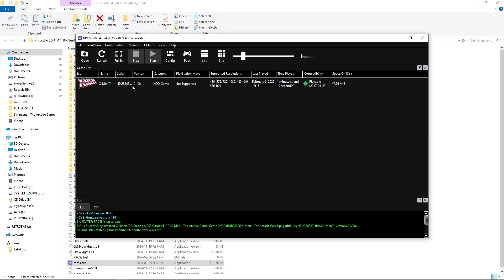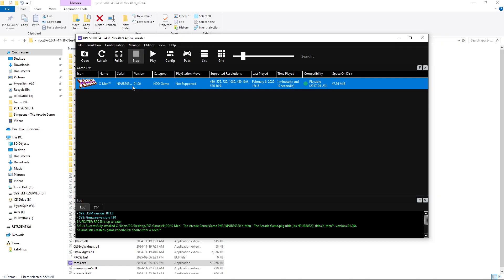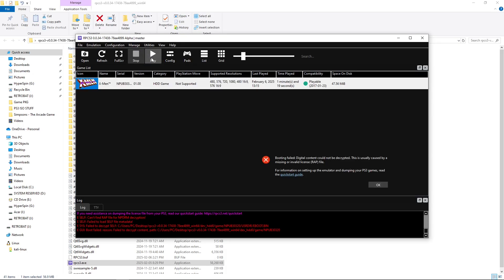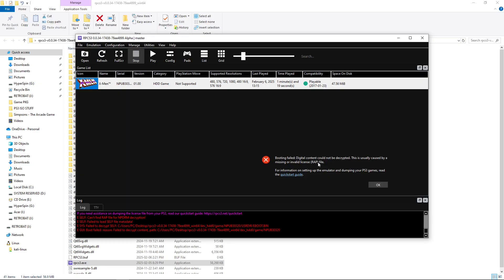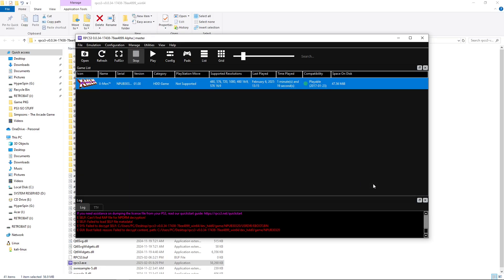So, if I were to try to run the game right now, I'm going to hit Play. I'm going to get an error. Booting failed. Digital content could not be decrypted. This is usually caused by a missing or invalid license/RAP file.